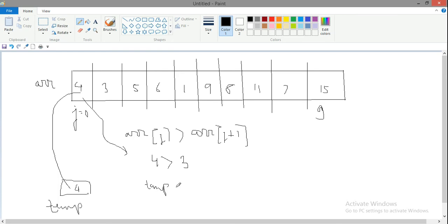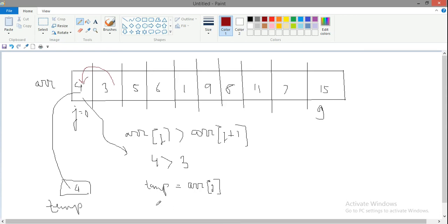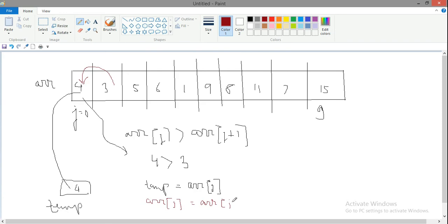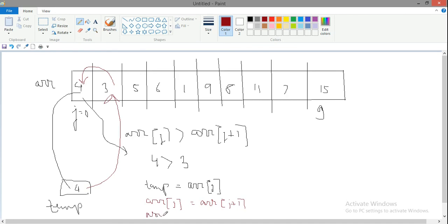Now I copy 3 to the first position. Even if ARR[j] is overwritten, I have one copy in temp. So ARR[j] equals ARR[j+1] - the 3 will be copied into the first cell. When 3 is copied, the 4 will be overwritten but I have made one copy. Then I put 4 from temp back to ARR[j+1]. ARR[j+1] equals temp.